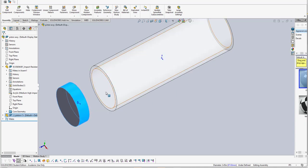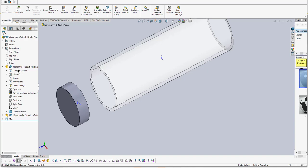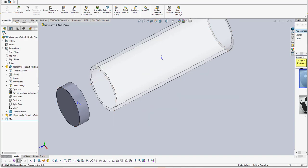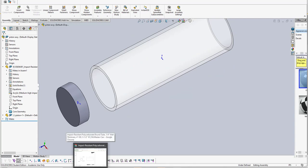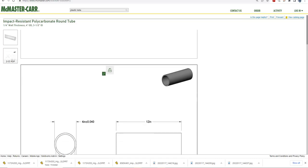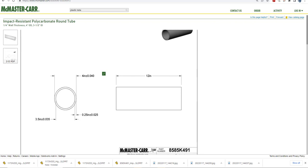I started off by going to McMaster, and you can see this part number here. It's really nice because I can download parts from McMaster. I've got the polycarbonate tube part here.